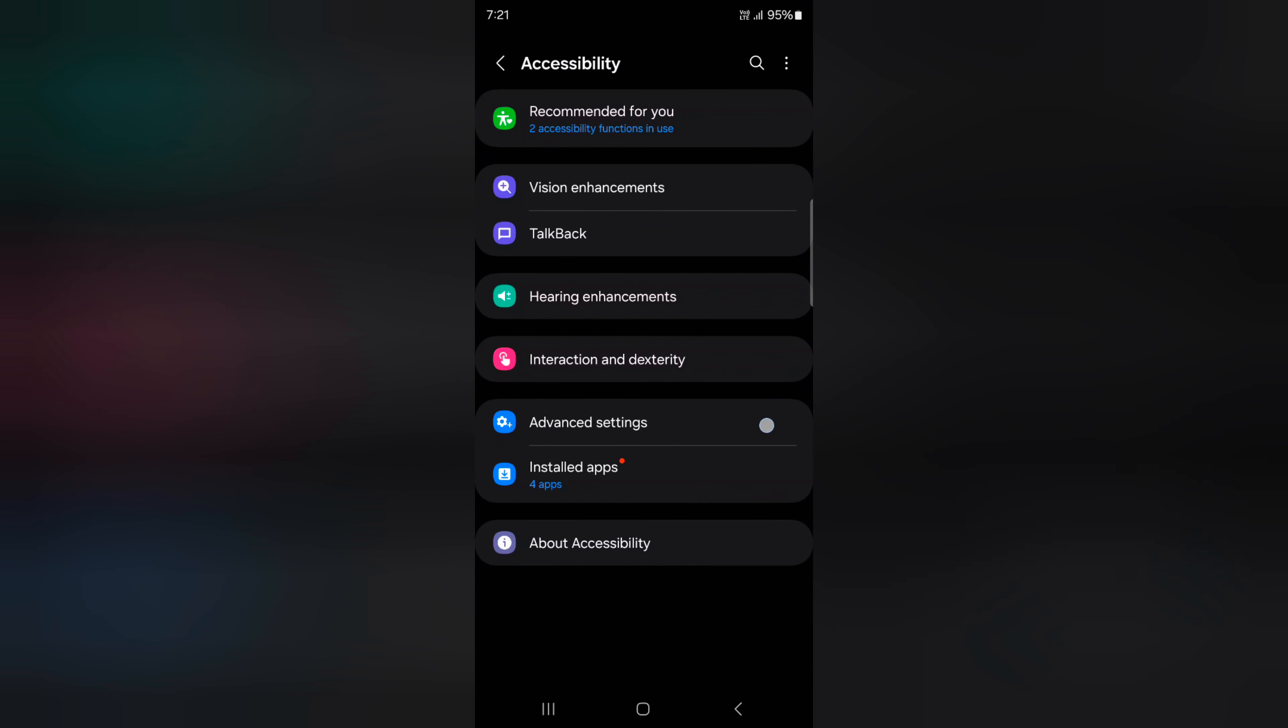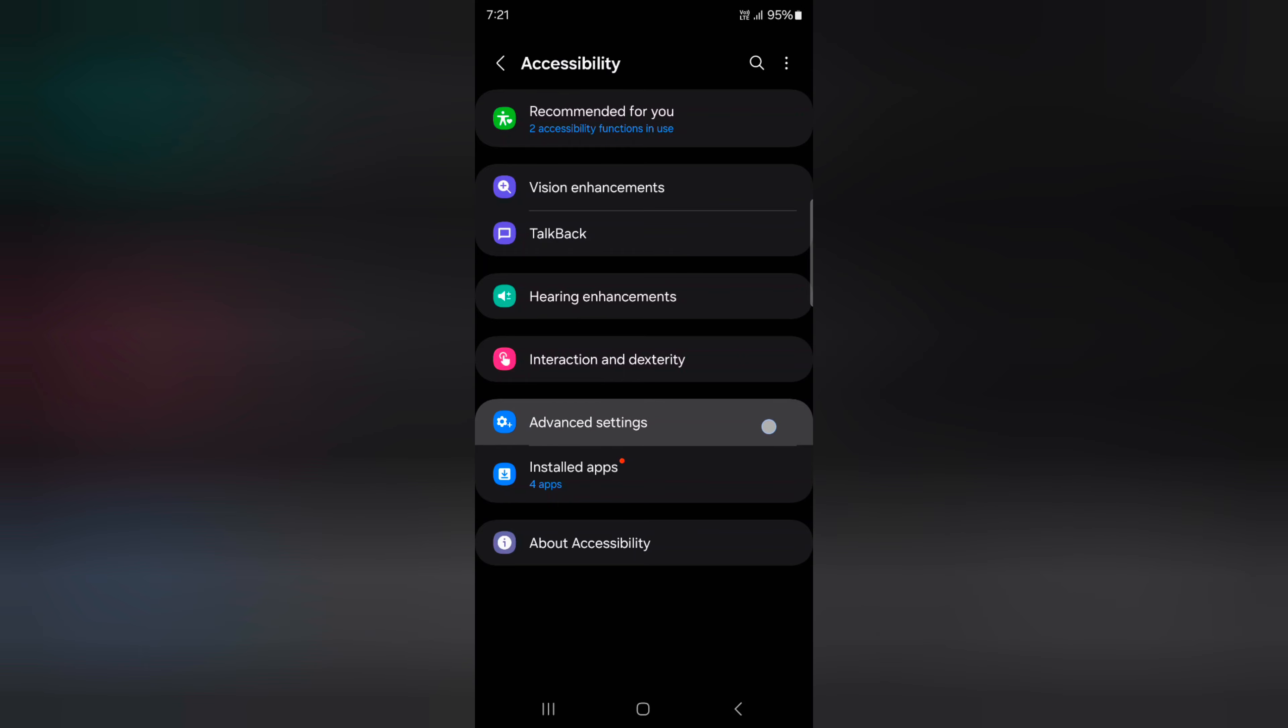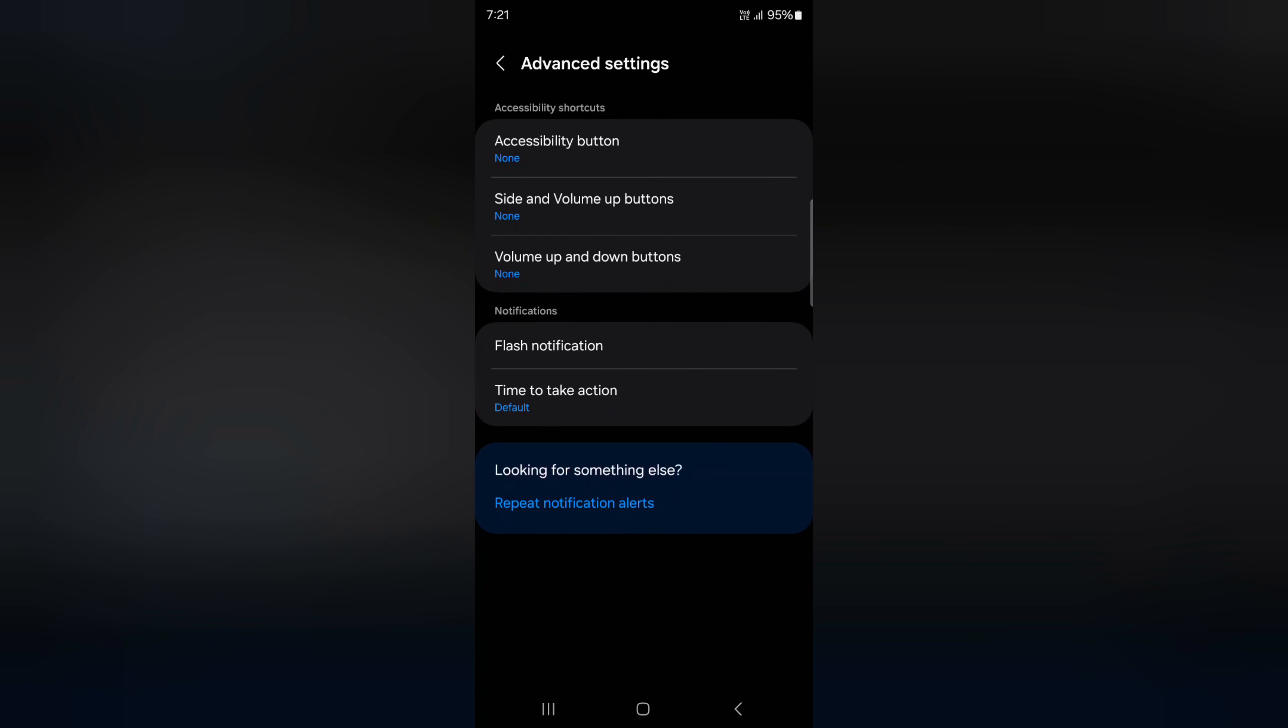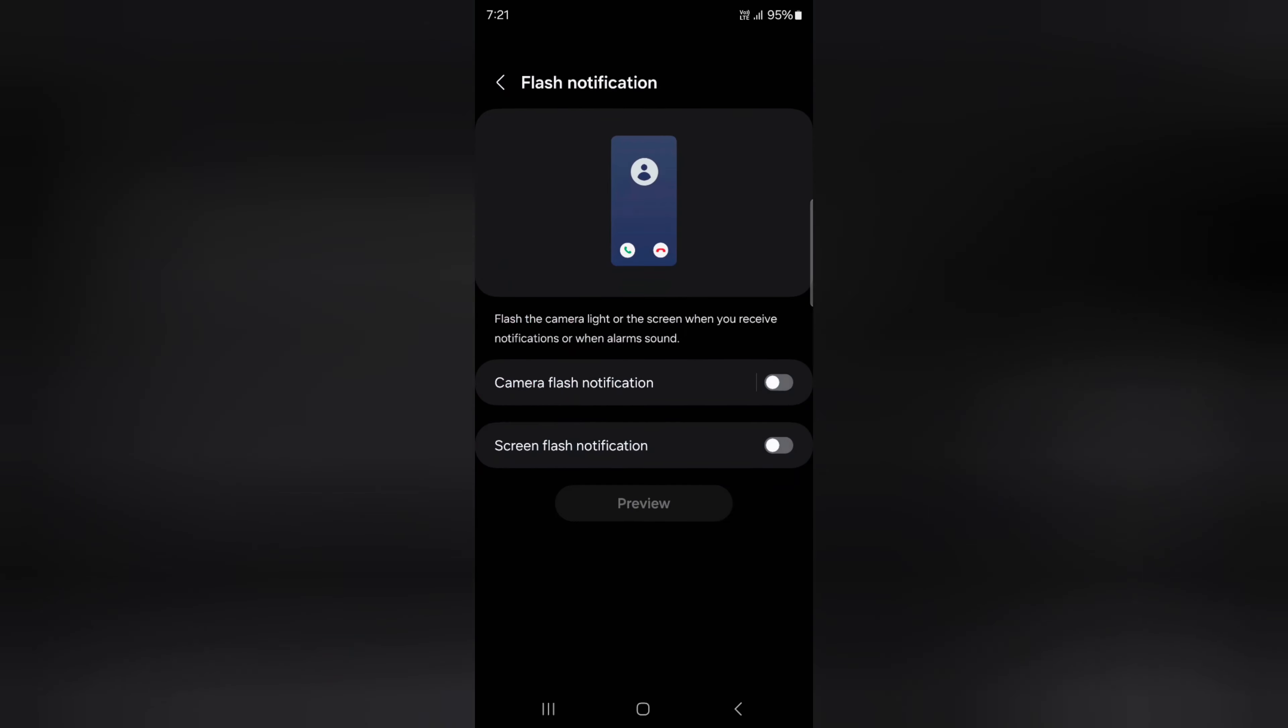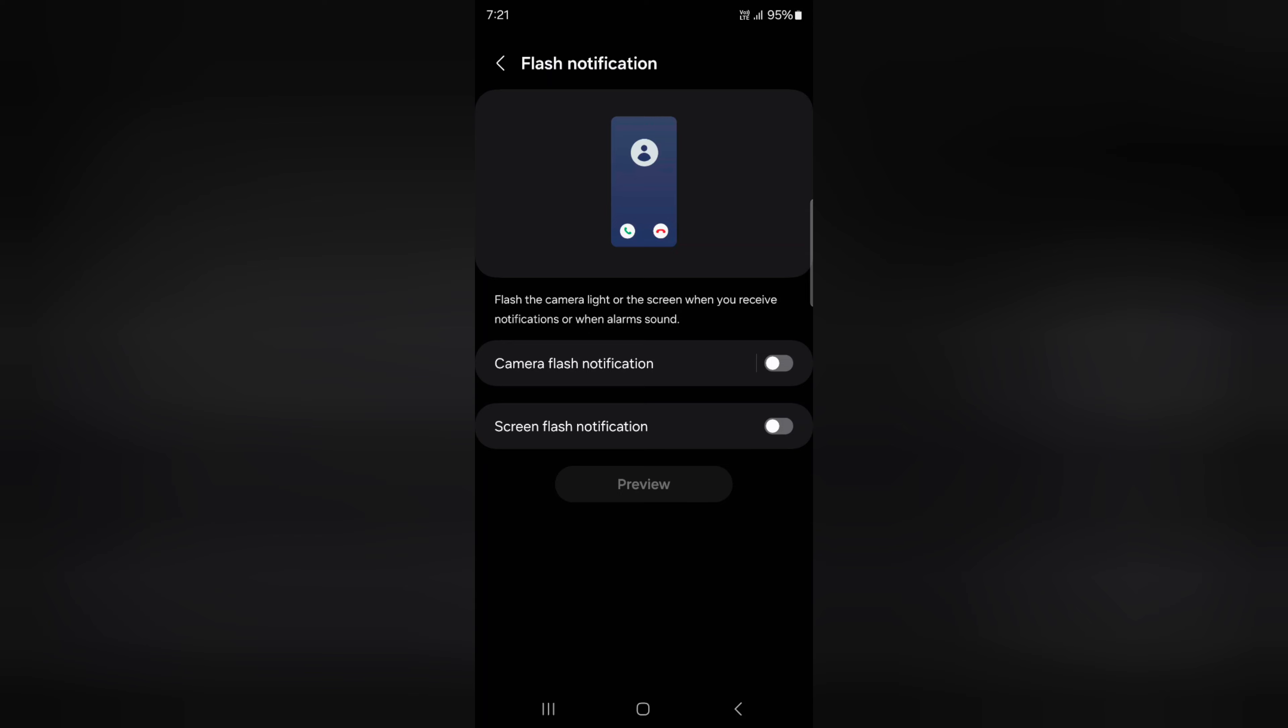Tap on Advanced Settings. Here you can see the Flash Notification option. Tap on it. You'll see two options: Camera Flash Notification and Screen Flash Notification.